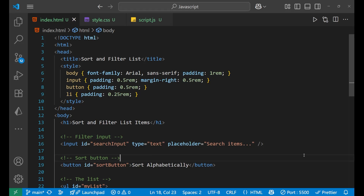In this particular lecture we are going to learn how to sort a list alphabetically and also filter it based on the user input. So let's jump in and see how we can make it happen.